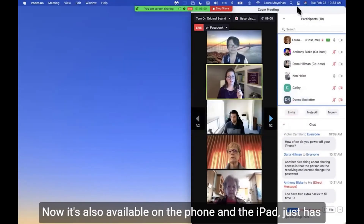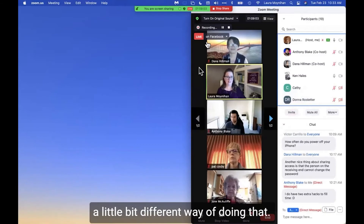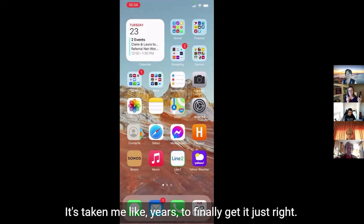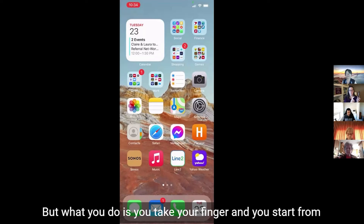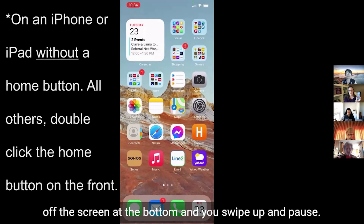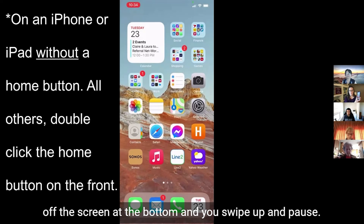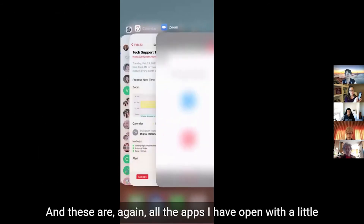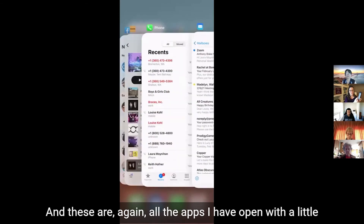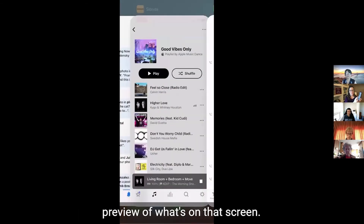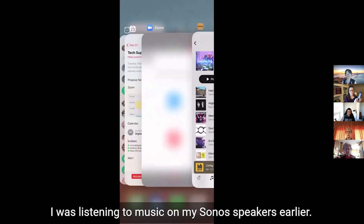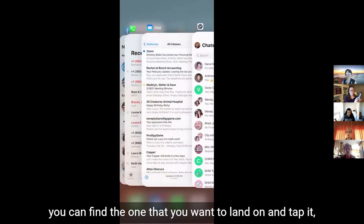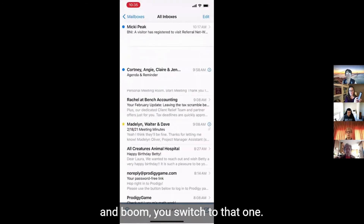It's also available on the phone, and the iPad has a slightly different way of doing it. The gesture on the phone is a little bit tricky — it's taken me years to finally get it just right. What you do is take your finger, start from off the screen at the bottom, swipe up and pause. As soon as you pause, this comes up — all the apps you have open with a little preview of what's on that screen. You can flip through them, find the one you want, tap it, and you switch to that one.